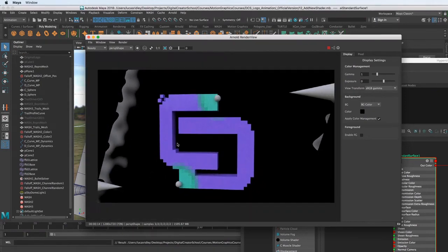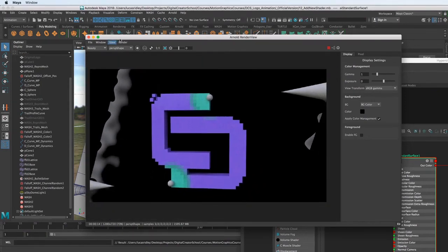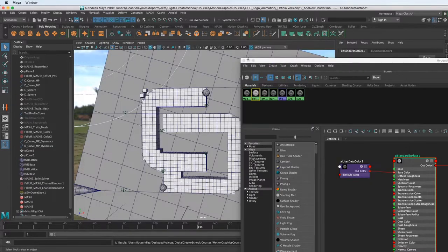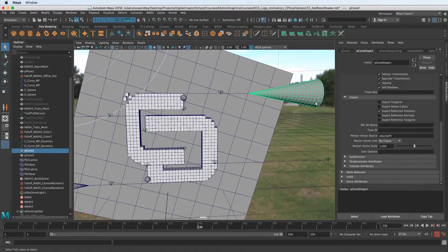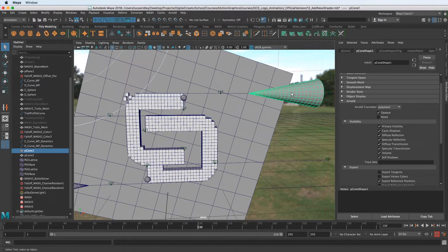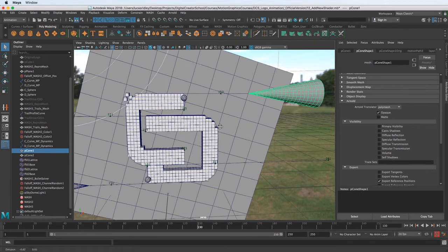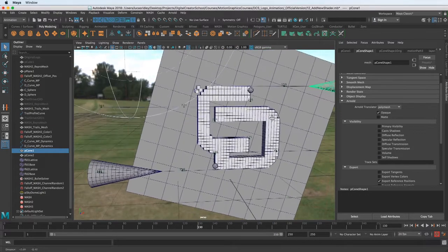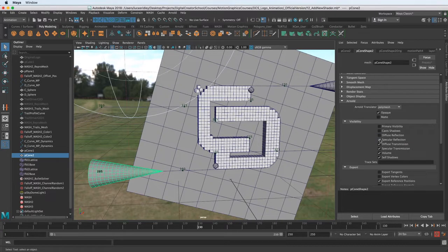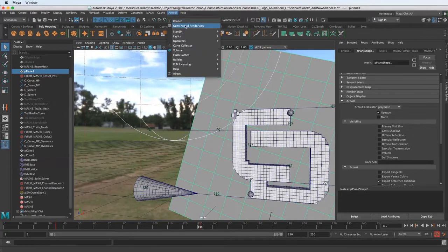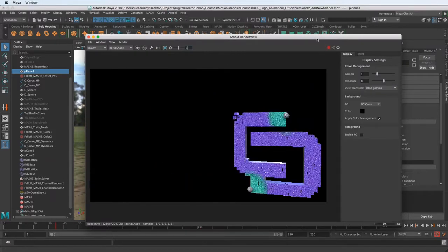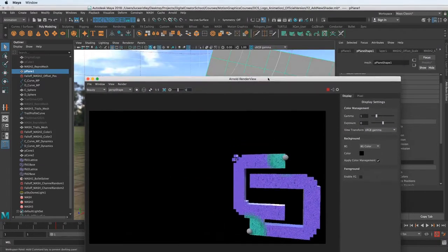In this lesson we're going to continue to refine this render and make it look better. Let's close the Hypershade and get rid of these cones. We can go up to the Arnold tab of the object's shape and turn off everything — basically we're not using it for any render purposes, so we turn off all these things so they don't render. We can do the same thing for the plane.